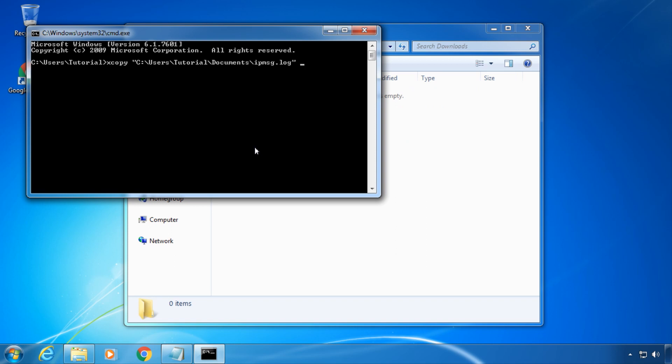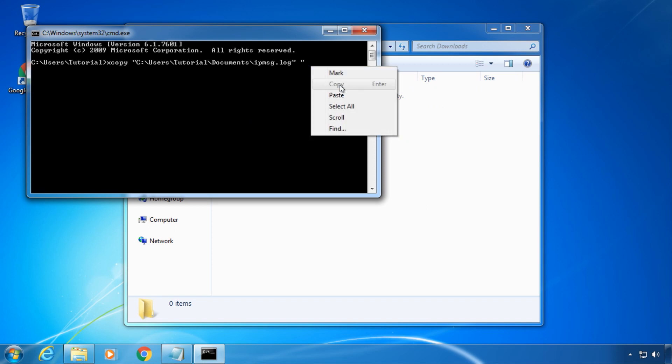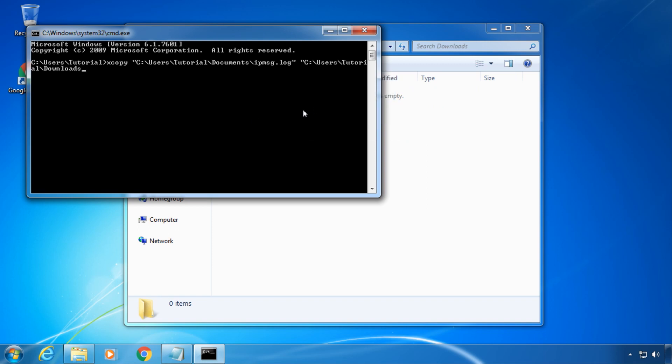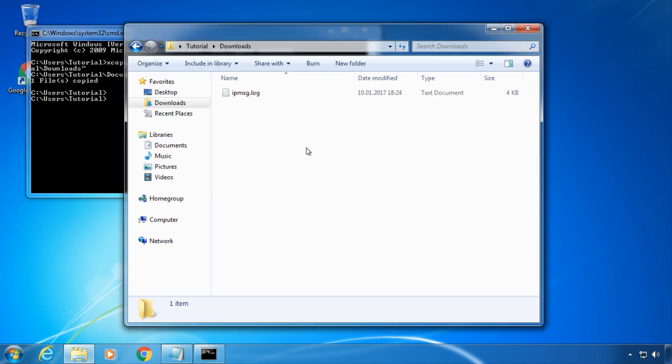Note that both the source and the destination path must be in quotes. To execute the command, press enter. As you can see, the file has been copied.